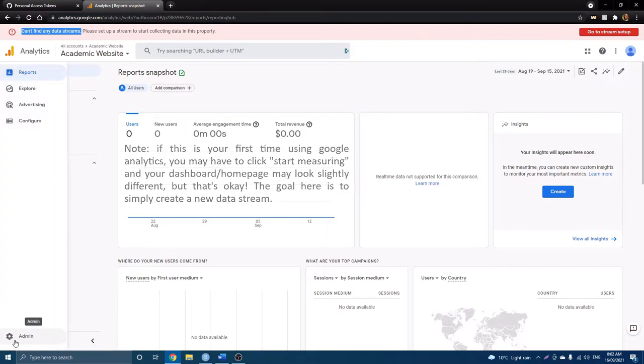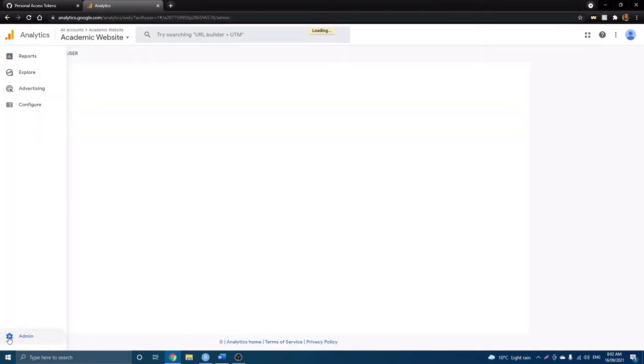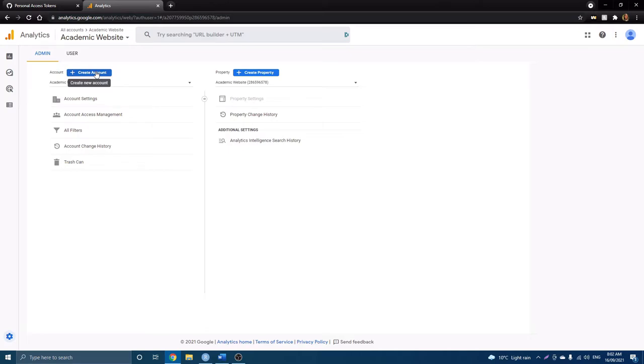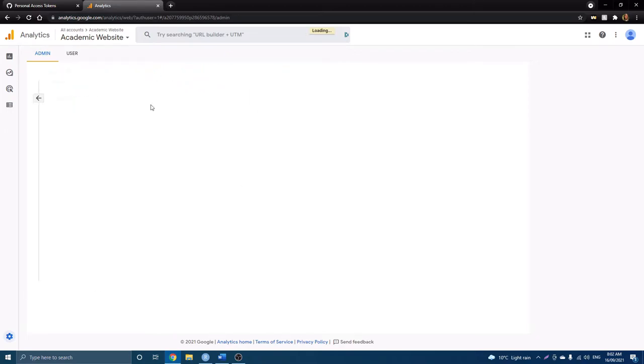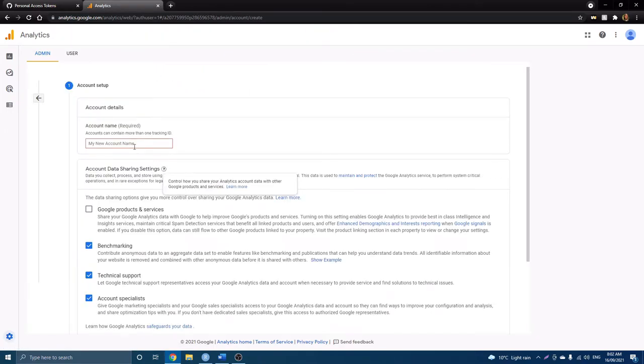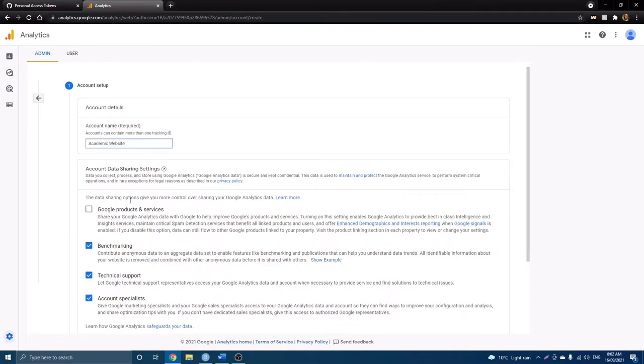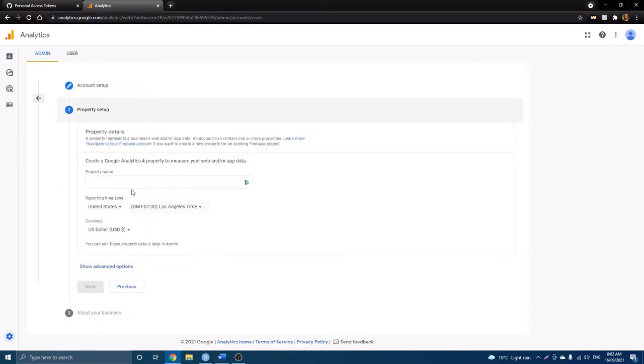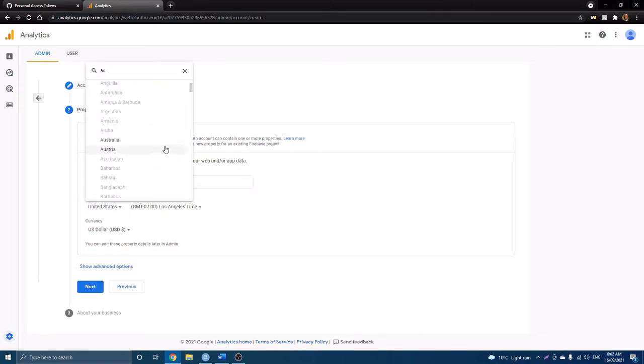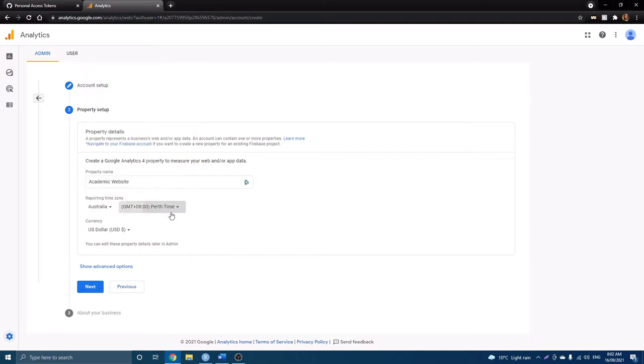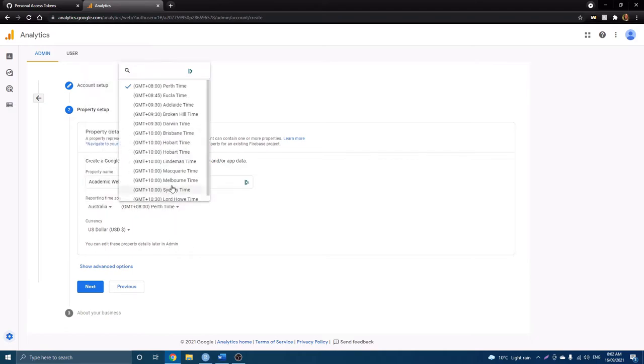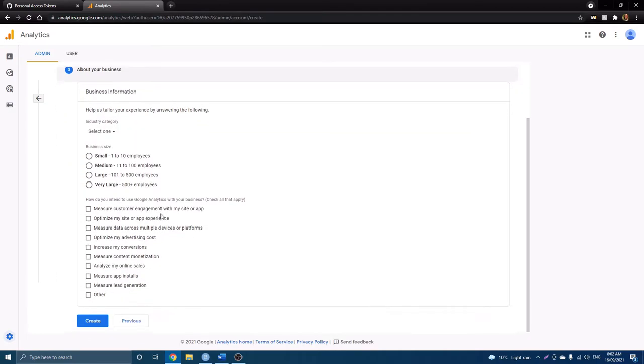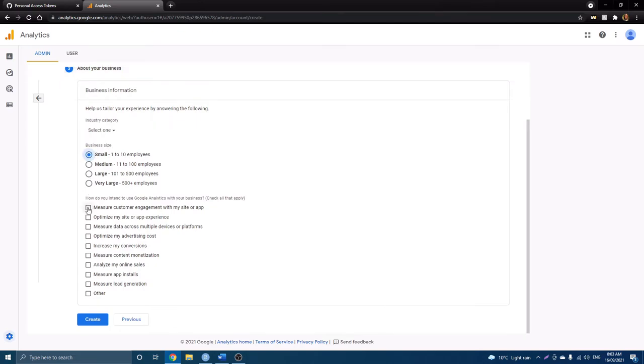And here you will first, if you haven't, if you don't already have an account, you'll have to create an account. Or you can, if you have the option, you can create a property. But let's do this first. So you just have to fill out a little bit of information. And I'll set it to Australia. And just answer a couple of questions here and create.